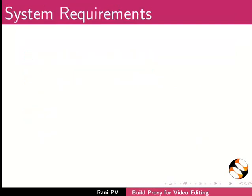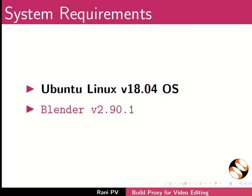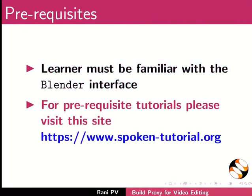To record this tutorial I am using Ubuntu Linux version 18.04 OS and Blender 2.90.1. To follow this tutorial, learner must be familiar with the Blender interface. For prerequisite tutorials, please visit this site.